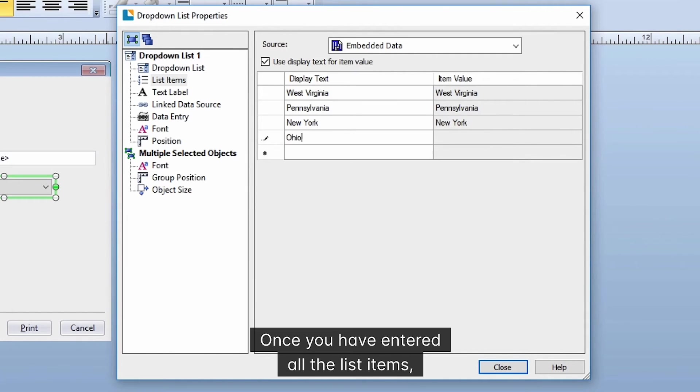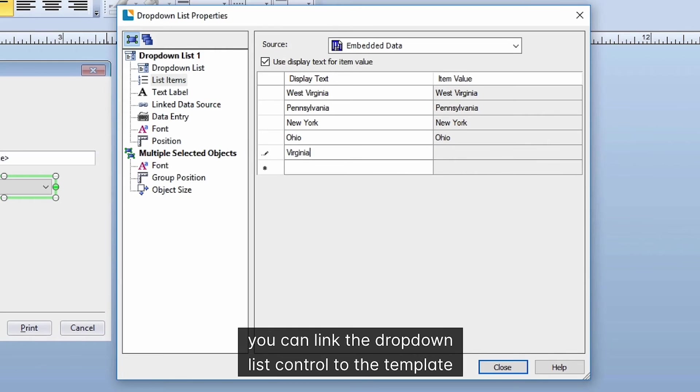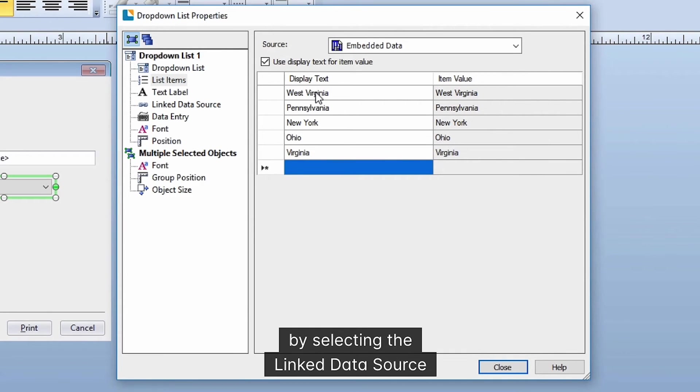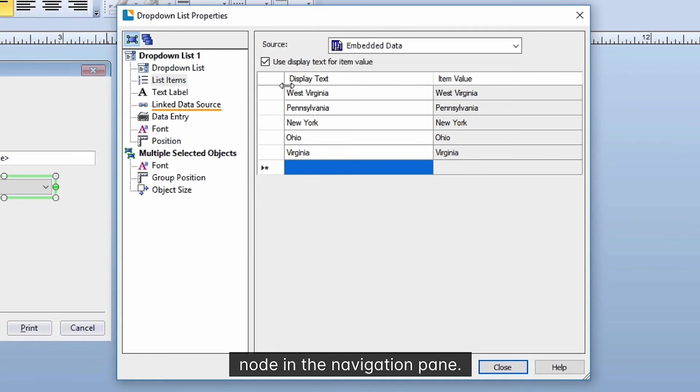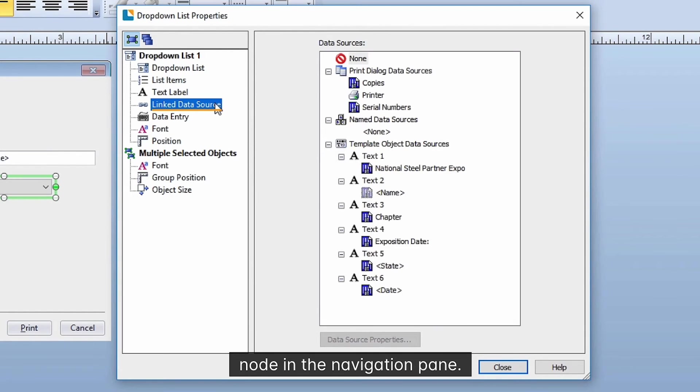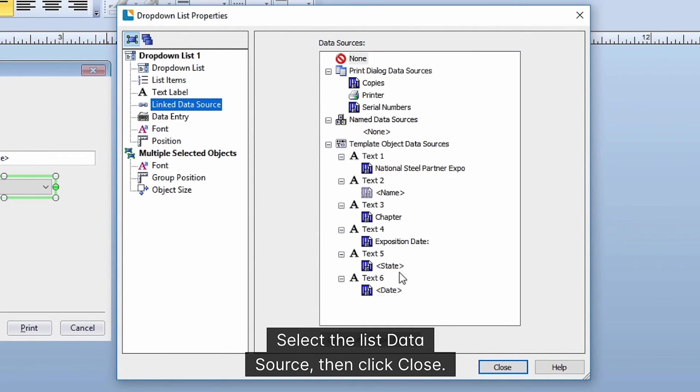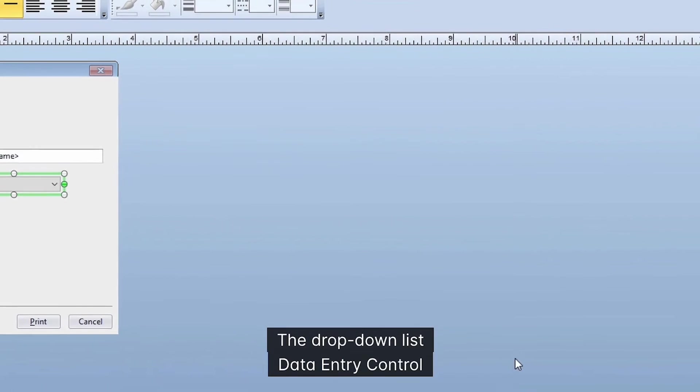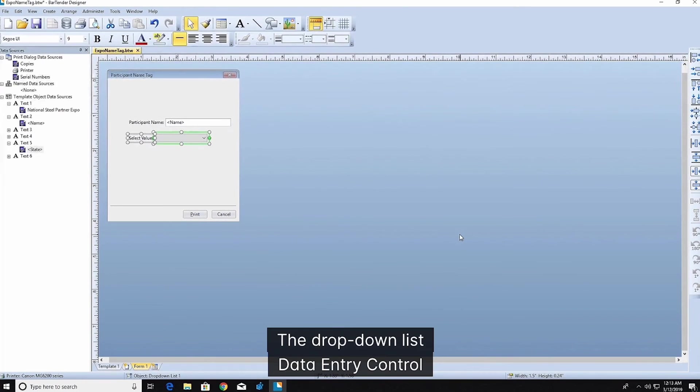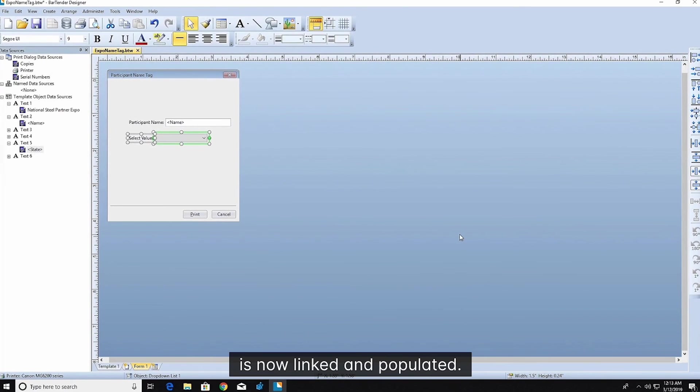Once you have entered all the list items, you can link the drop-down list control to the template by selecting the linked data source node in the navigation pane. Select the list data source, then click close. The drop-down list data entry control is now linked and populated.